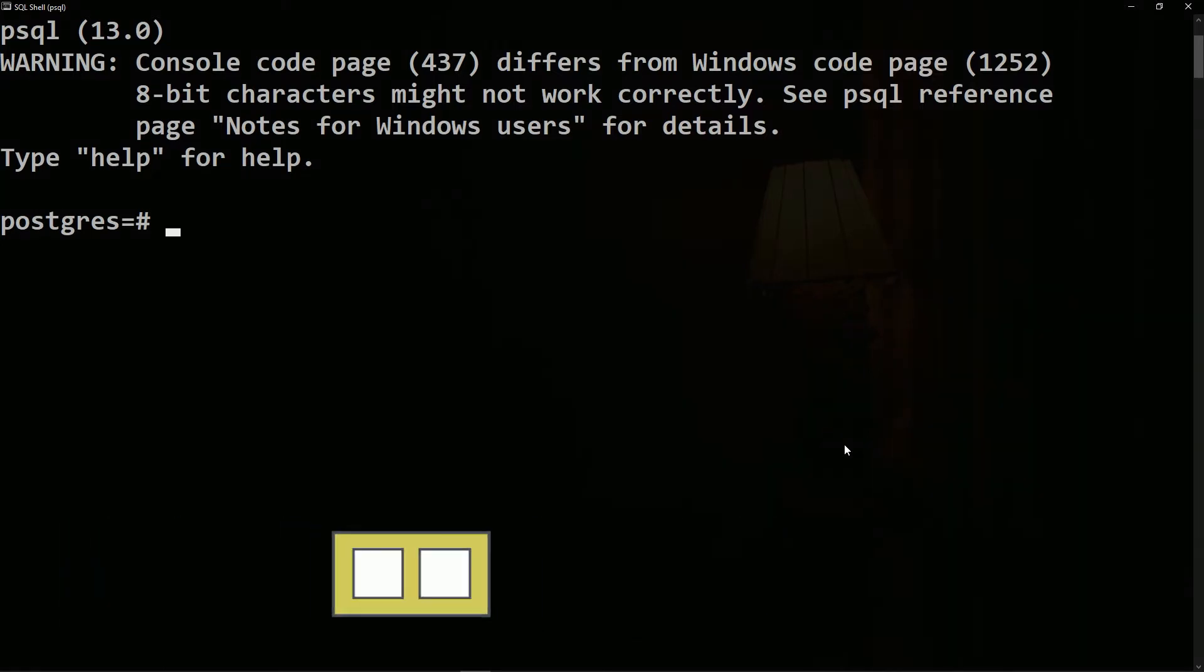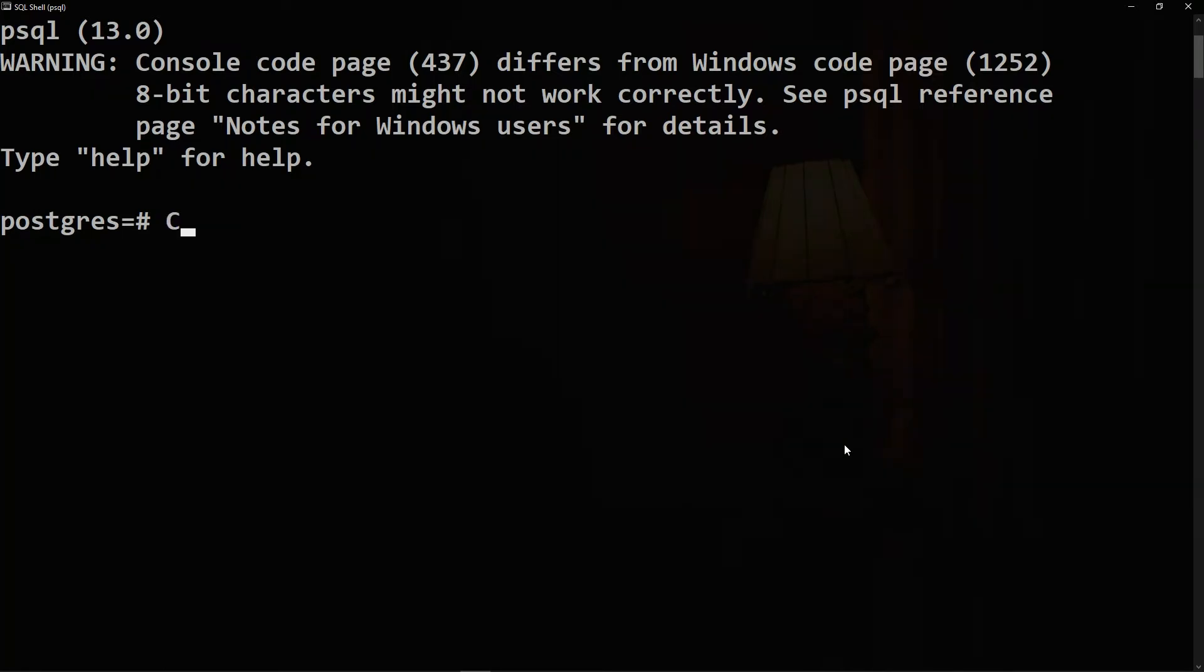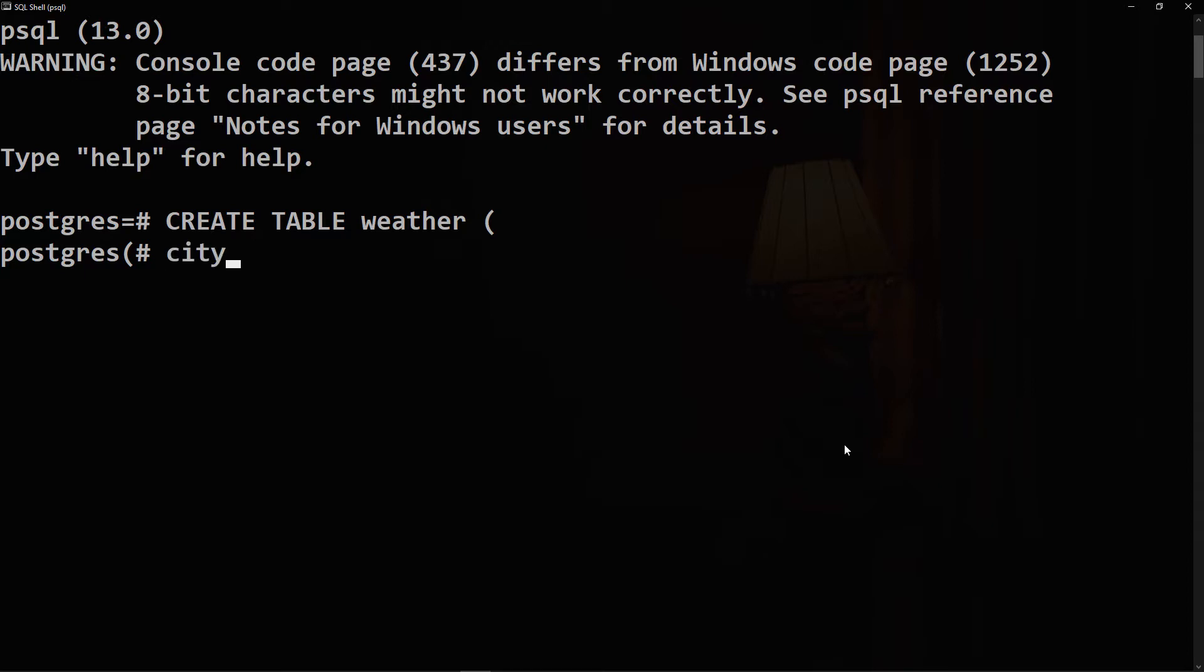We'll say CREATE TABLE, like we have seen in the last video, followed by the name of the table. We open parentheses, then we need to define the name of the column. So the first column will be called city of data type VARCHAR with maximum of 80 characters, followed by a comma.